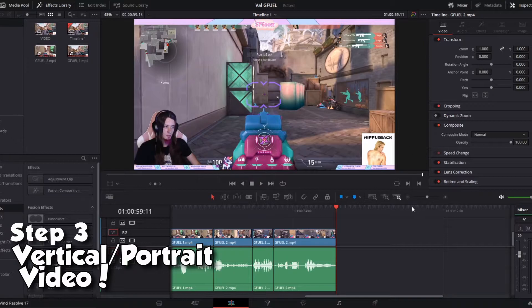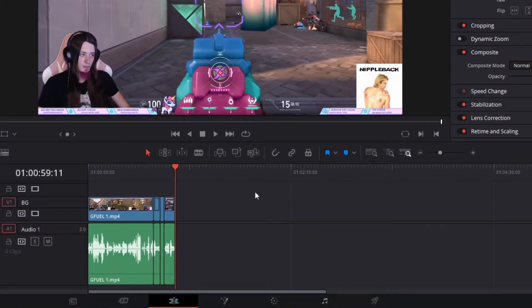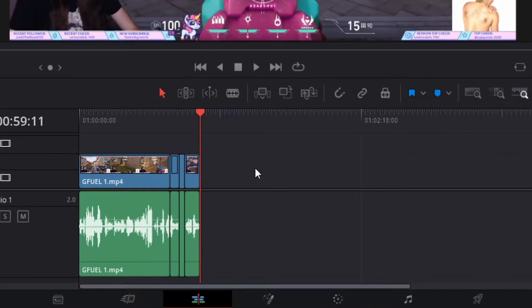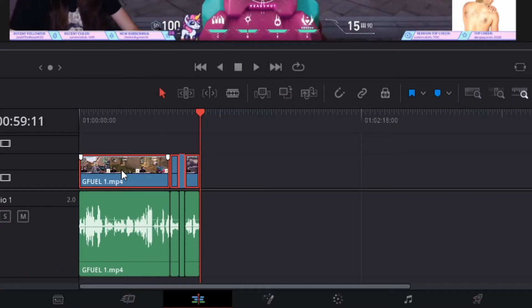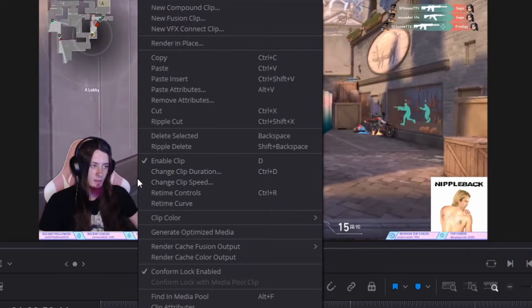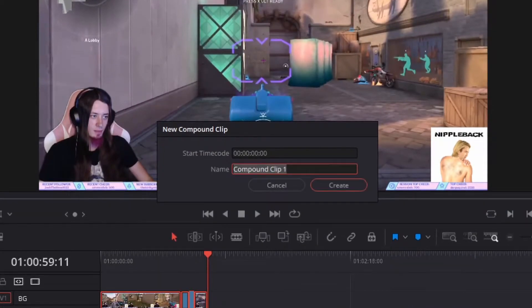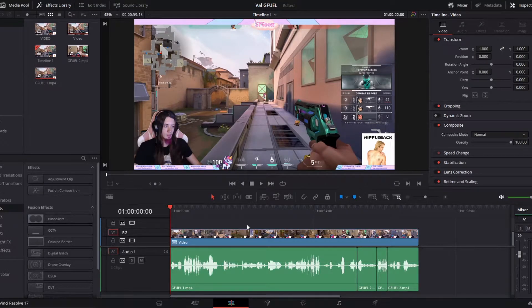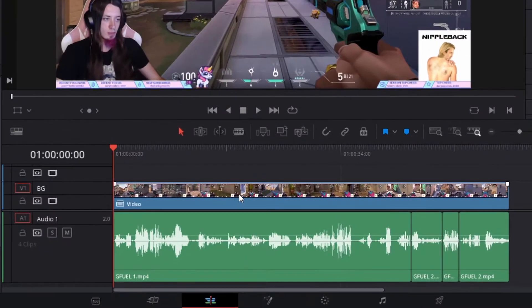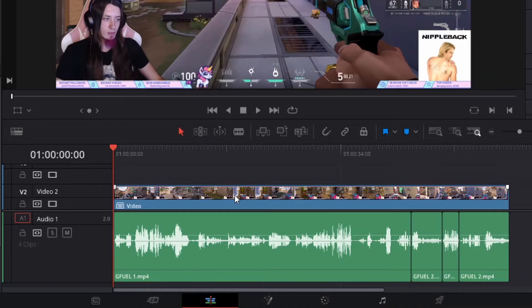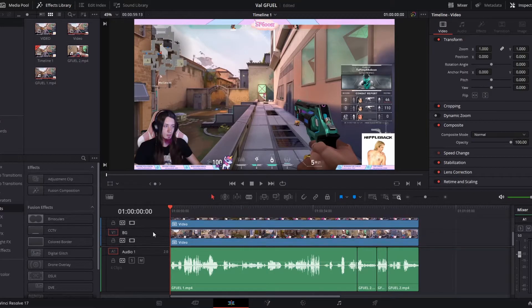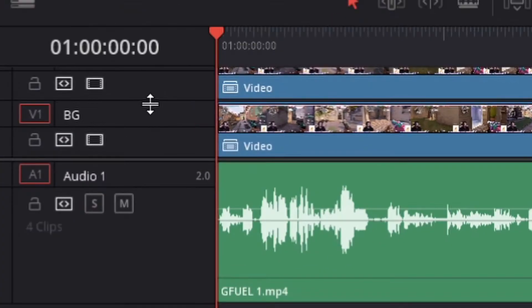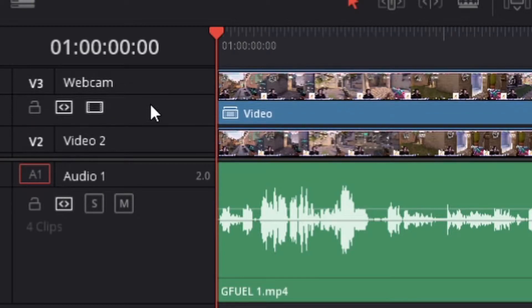Now that we have the trimming down, we gotta make it nice and fancy. So we're gonna zoom out so we can see everything on our timeline. Select all of the video. Right click. New compound clip. I'm just gonna call this video. Then we're gonna hold the alt key and drag up. Then again. Now you should have three tracks. Track one I left as background. Track two I left the same. Track three I named webcam.